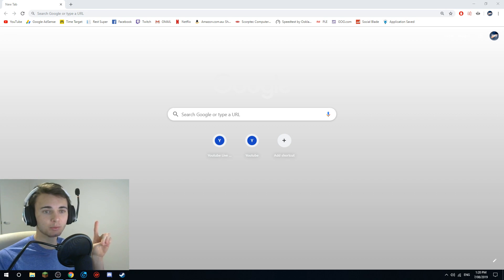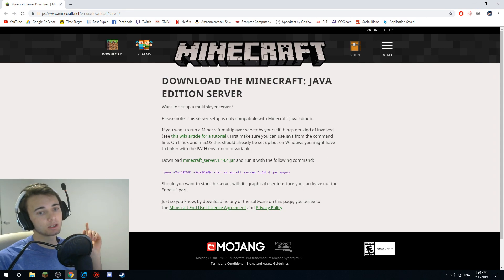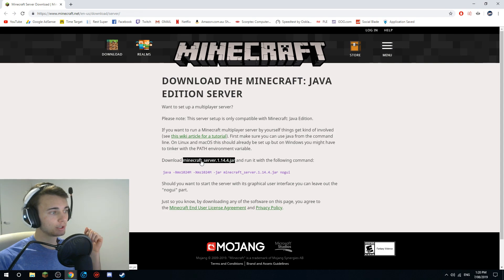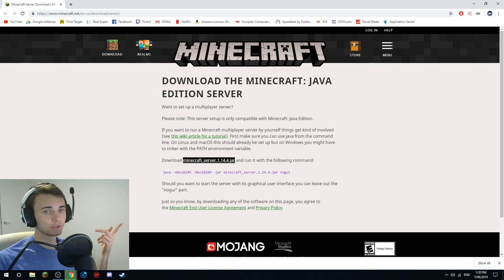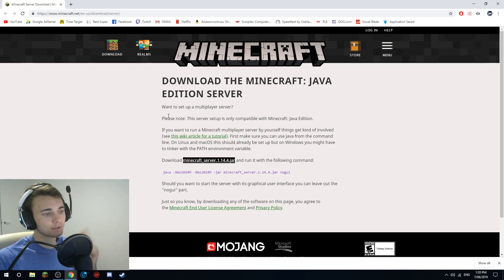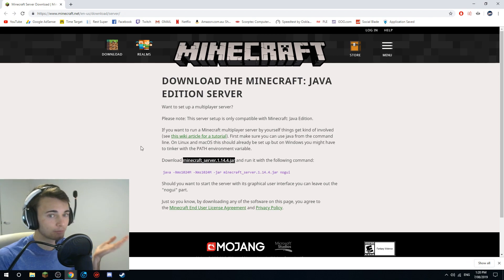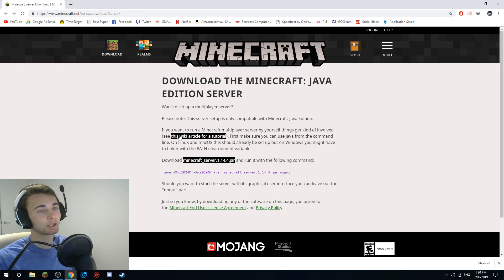The first link is the download for the actual server. Open that up - this is for the latest version, which is currently 1.14.4. Just click on the download button. You can also download older versions from a different website, but I won't link that. This download is through Mojang, which is now Microsoft, so you can trust it - these are official downloads.